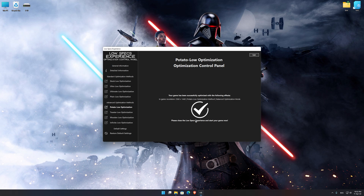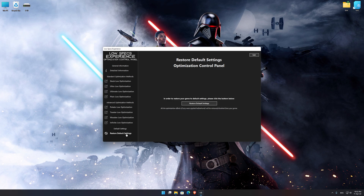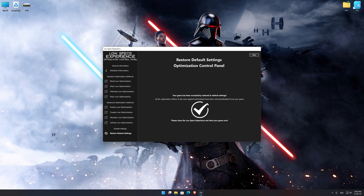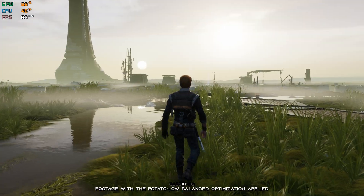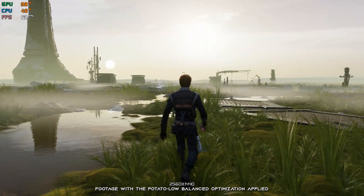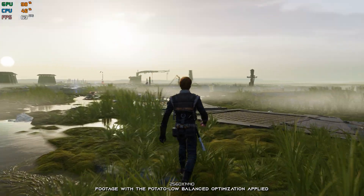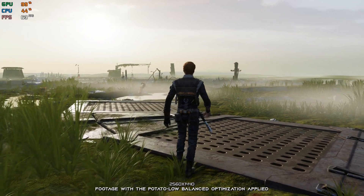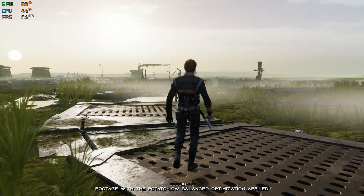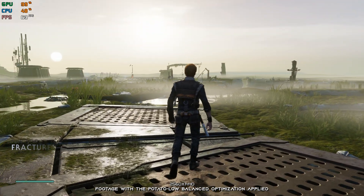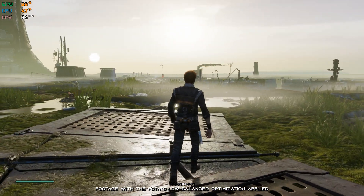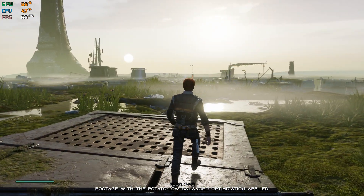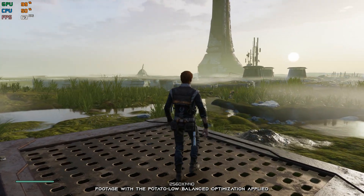Also, if you are not satisfied with what you see, you can always restore your game to default settings by choosing the Restore Default option. That's all from me for now. If you like what I do, please be sure to like the video and subscribe for more similar content. Anyway, I will see you all next time.